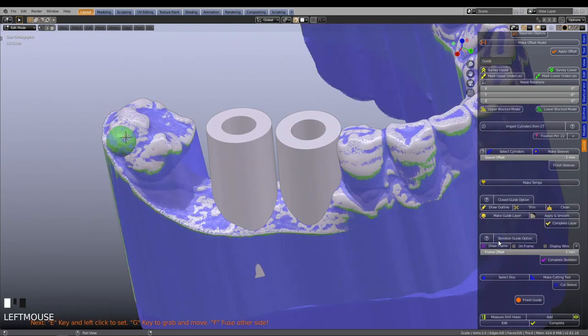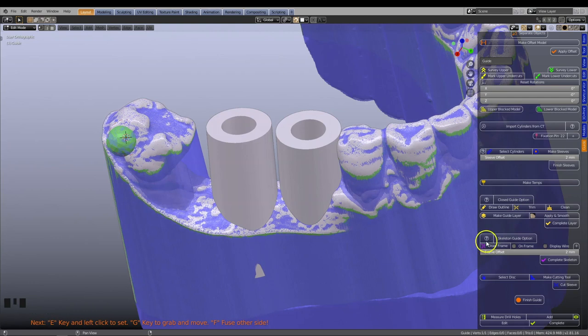Immediately the blocked out model will appear. To recall, this model is comprised of an offset model with all its undercuts removed. This is a crucial component, since this model is used to create the inner fitting surface of the skeleton guide.